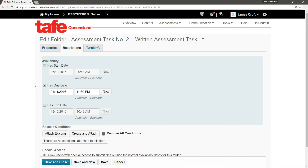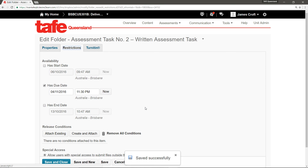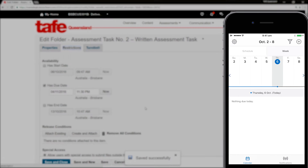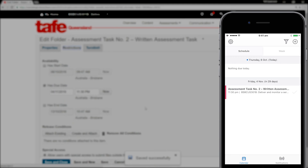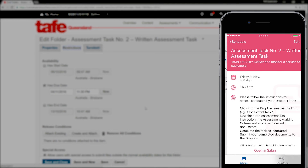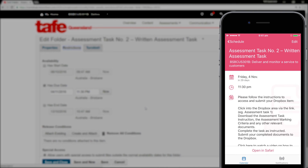Once you've added a date, save the change to apply it. A student can then check the details of the Dropbox folder on their mobile device, including the title, the date and time it's due, and the Dropbox folder instructions. They can also tap to open the Dropbox folder directly in Connect.